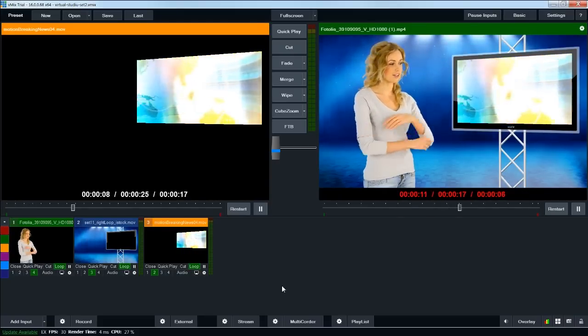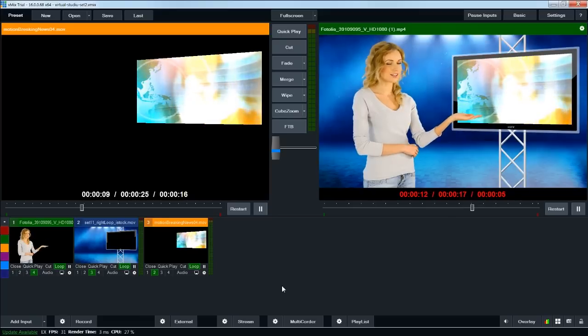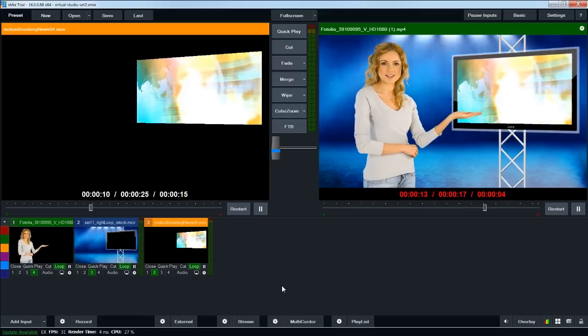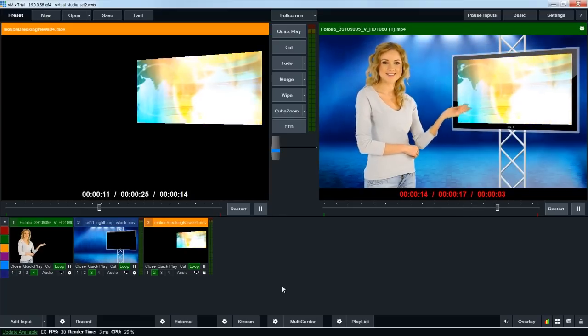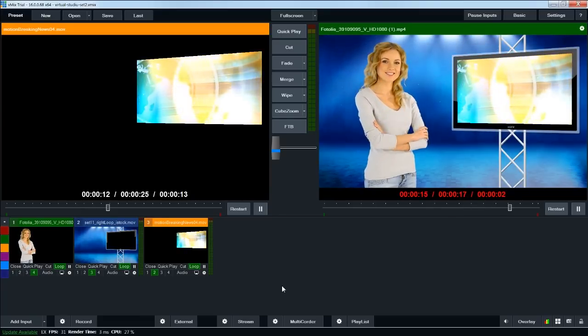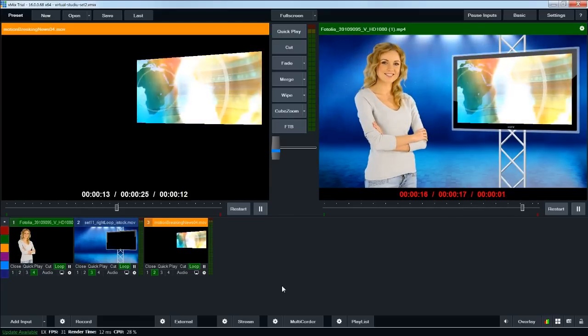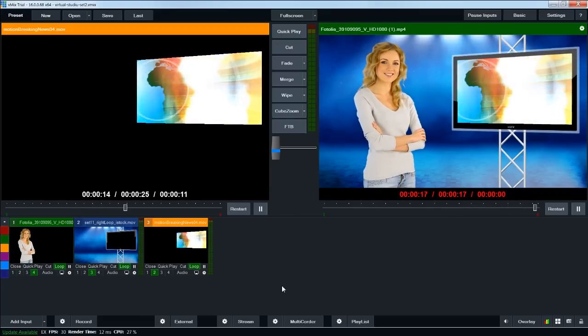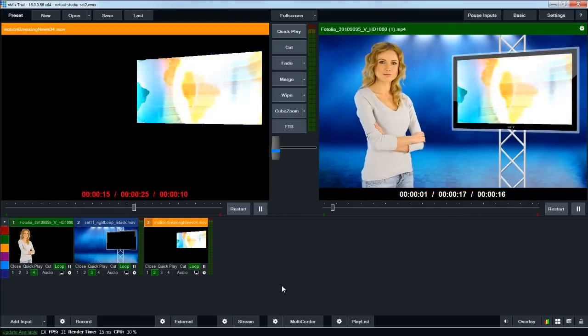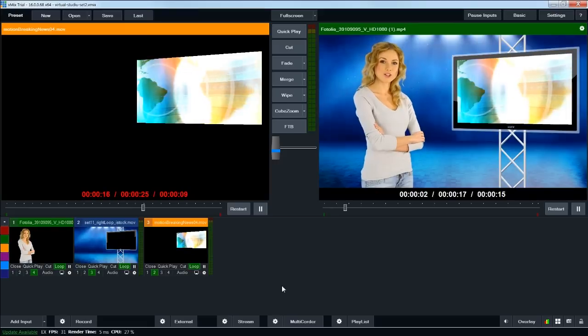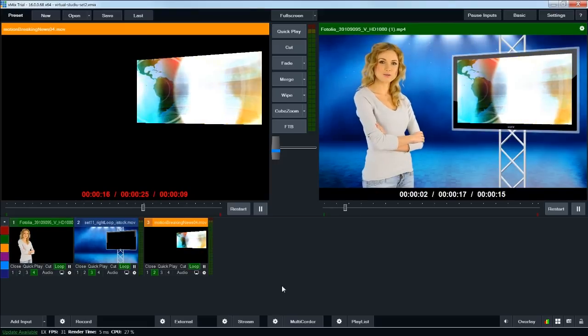This is vMix 16, which just came out not too long ago. The software's been around for a while, but we've just recently had a number of people email or call and ask about whether or not our studios and backgrounds work with vMix.